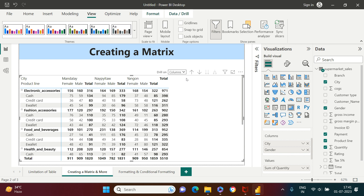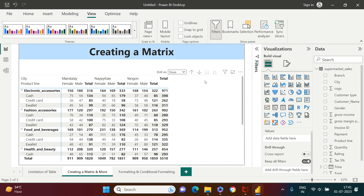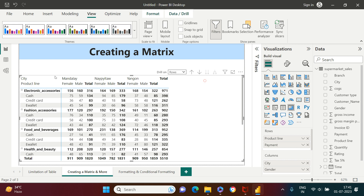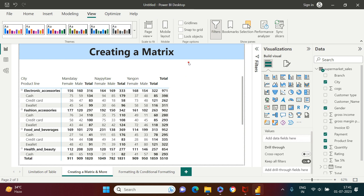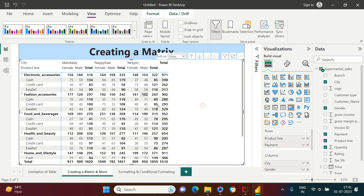After doing a bit of adjustment, everything is expanded. This is how you can create a matrix table and advance it as much as you want.